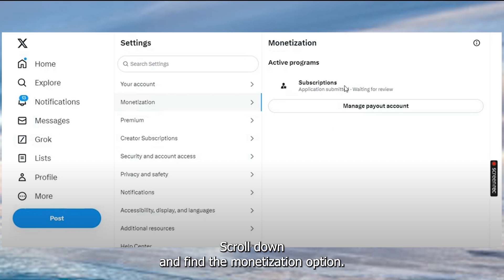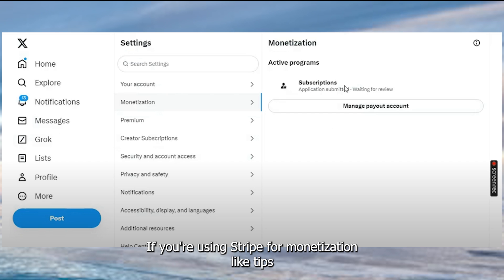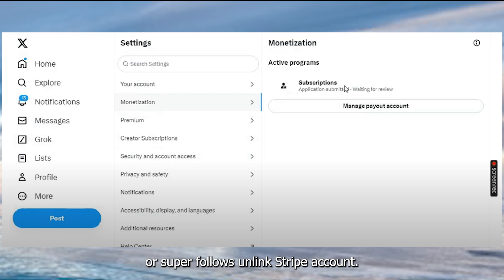scroll down and find the Monetization option if you're using Stripe for monetization like tips or super follows.